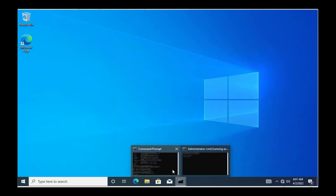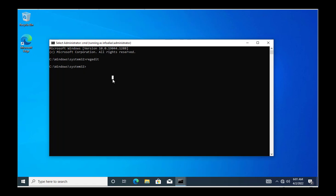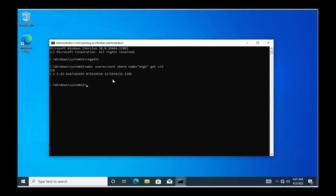Next, I need to check the SID value for the ENG2 user, where we want to restore the PuTTY backup. I run the command: WMIC useraccount where name equal to ENG2 get SID. The SID value ends in 1110.5 — this is the SID for ENG2.